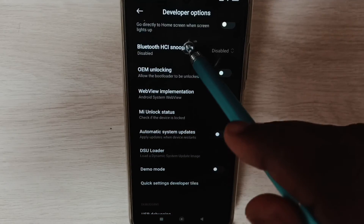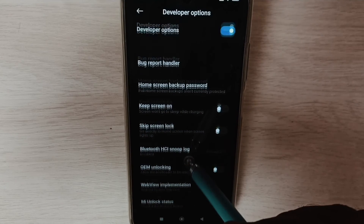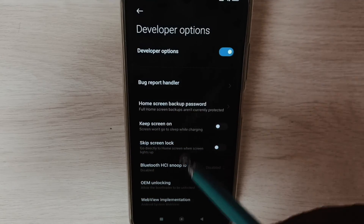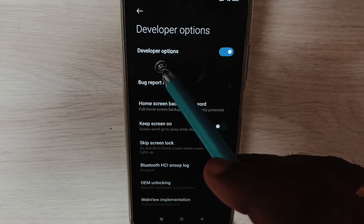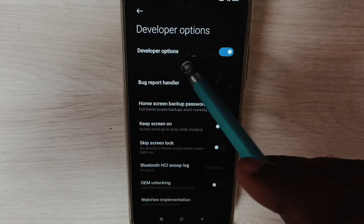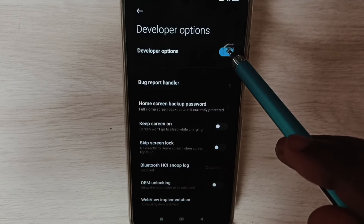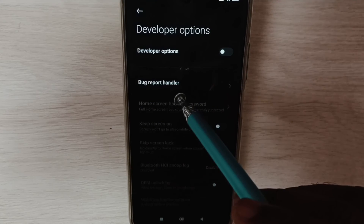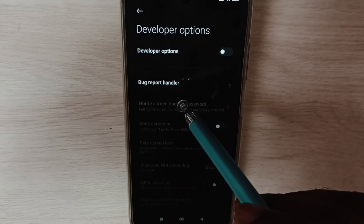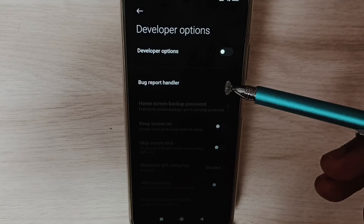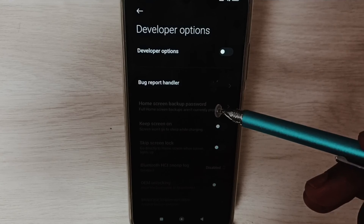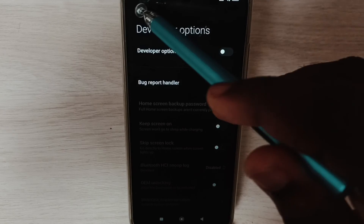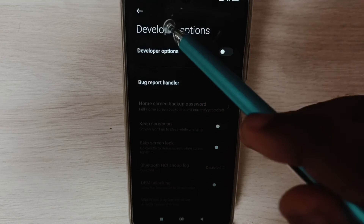This way we can enable or disable USB Debugging mode. Go to the top — if you want to disable Developer Options, tap here to disable it. I recommend disabling Developer Options after use because of security issues.